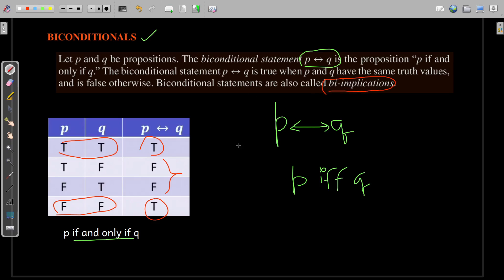This compound proposition is true only for these two cases: when p and q are both true, or when p and q are both false. For all other combinations it is false. This is the truth table and the description of the biconditional operator.